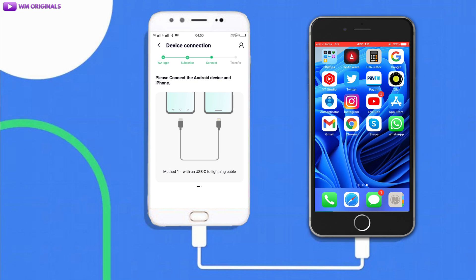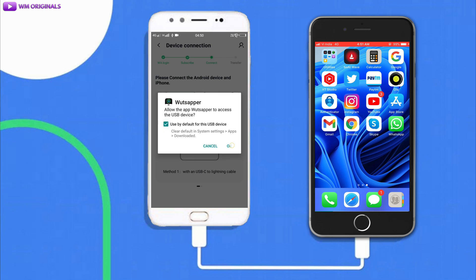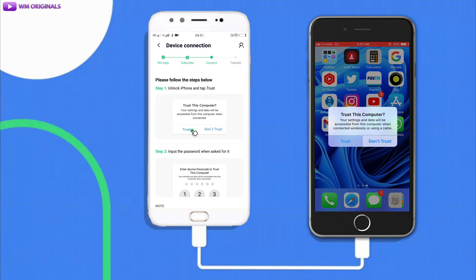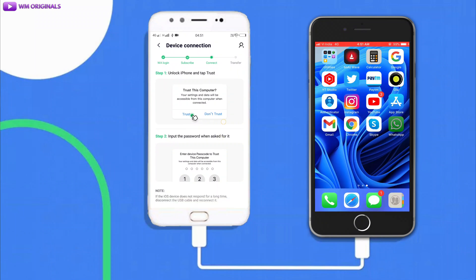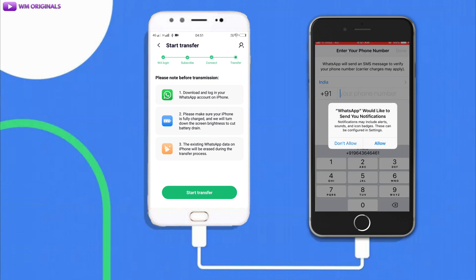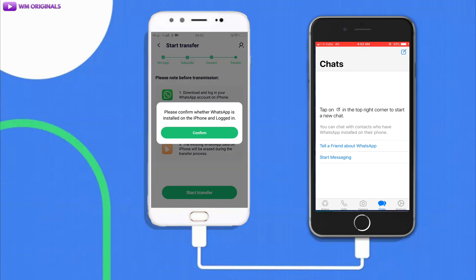Connect your iPhone to Android via OTG cable. On your Android phone, it will ask you to allow the app to access the USB device — tick the box and tap OK. On your iPhone, you will get a 'Trust This Computer' popup — tap Trust and enter your passcode. Now that both phones are connected, we can start the WhatsApp transfer. Log in to WhatsApp on your iPhone, then tap 'Start Transfer' and confirm.